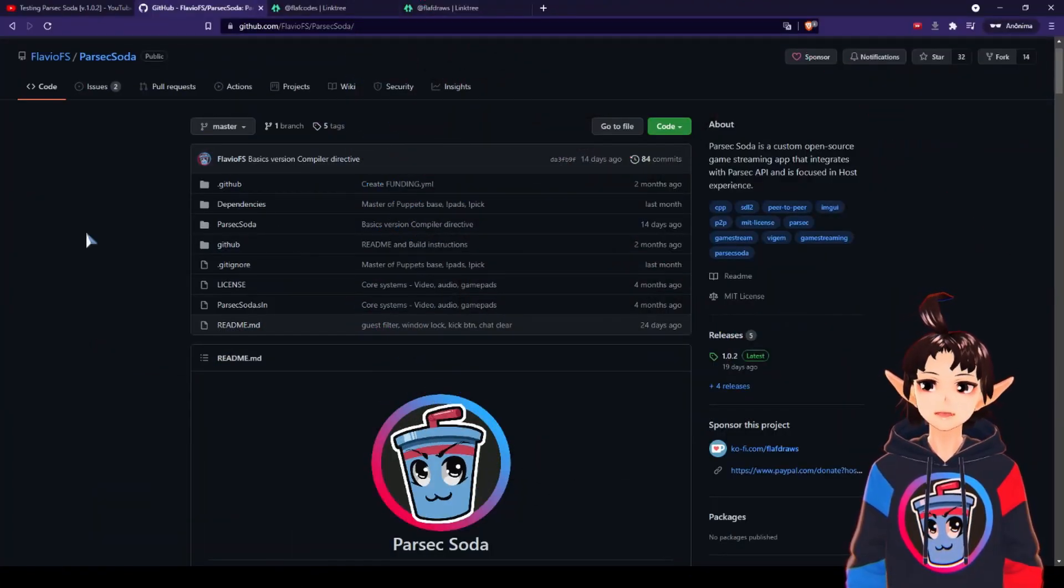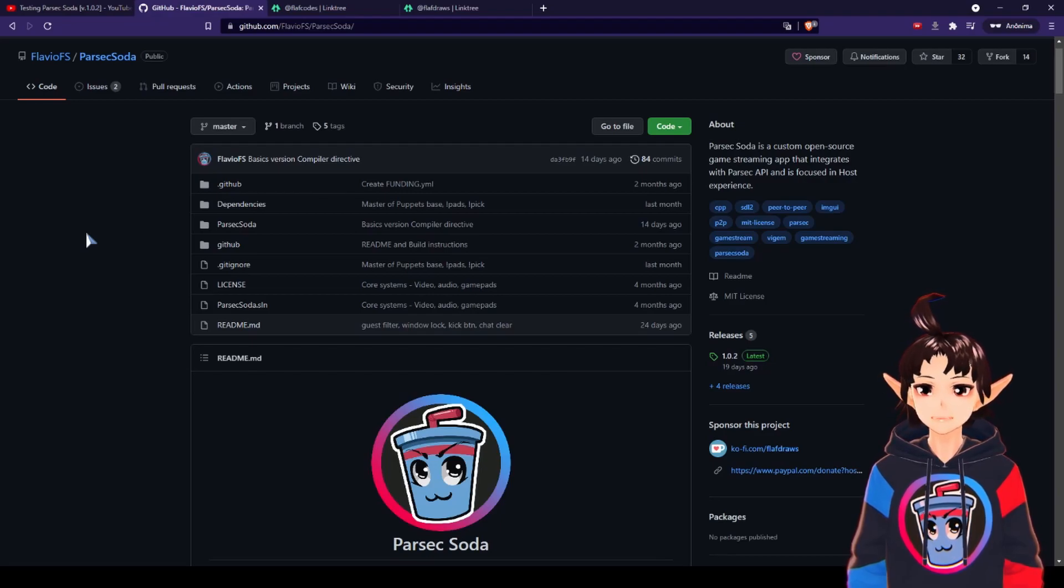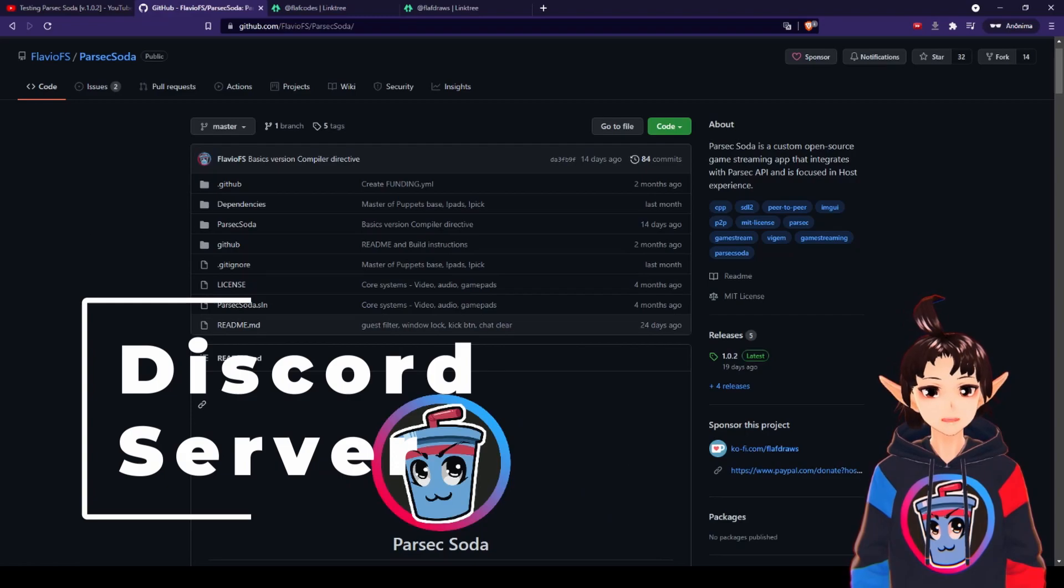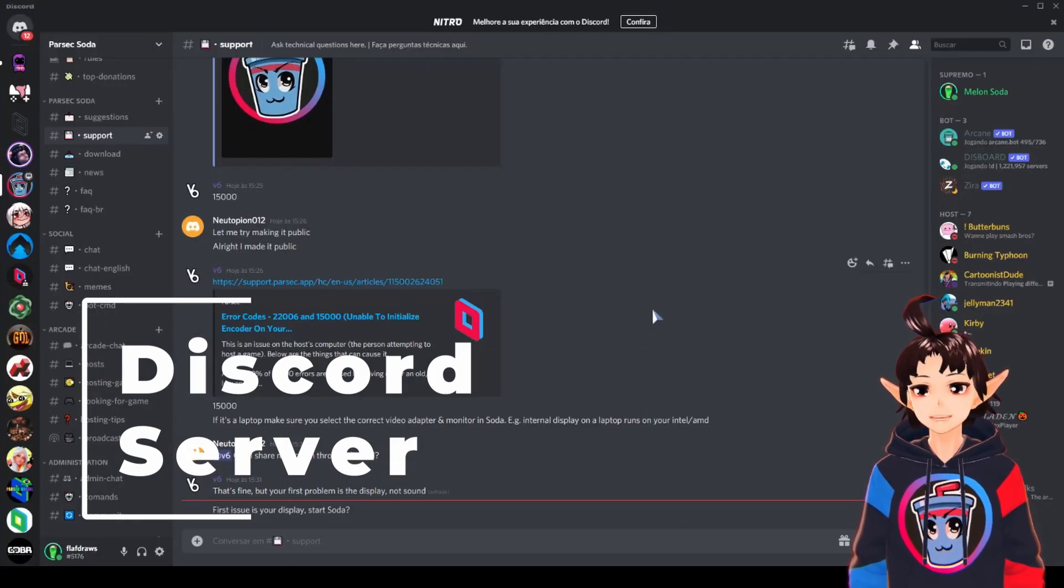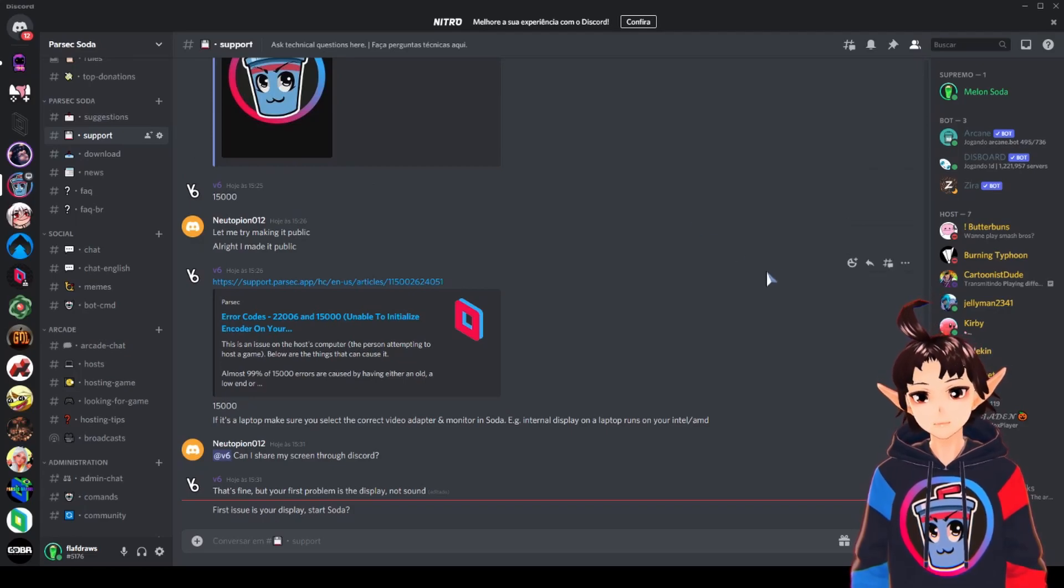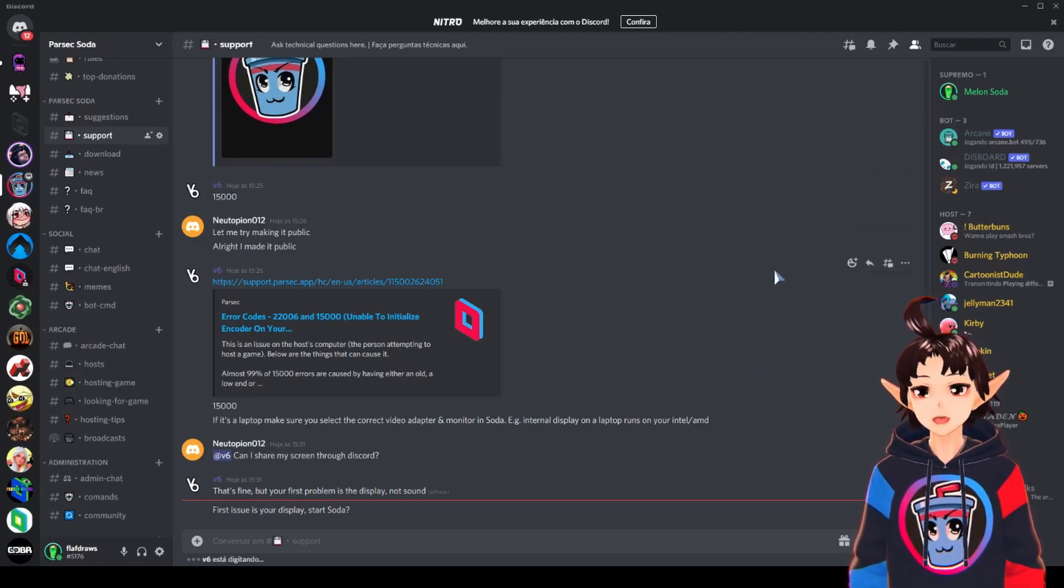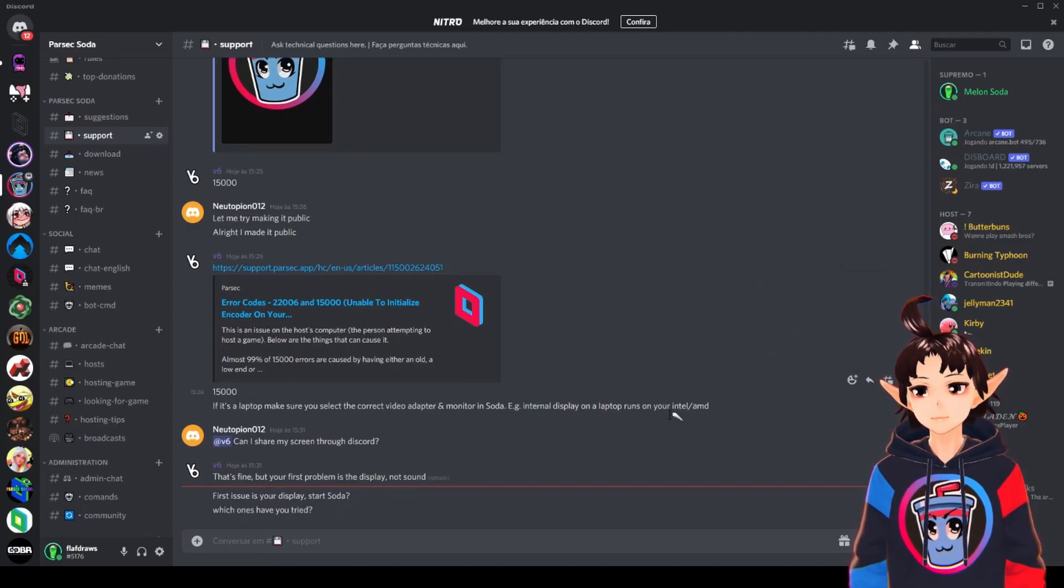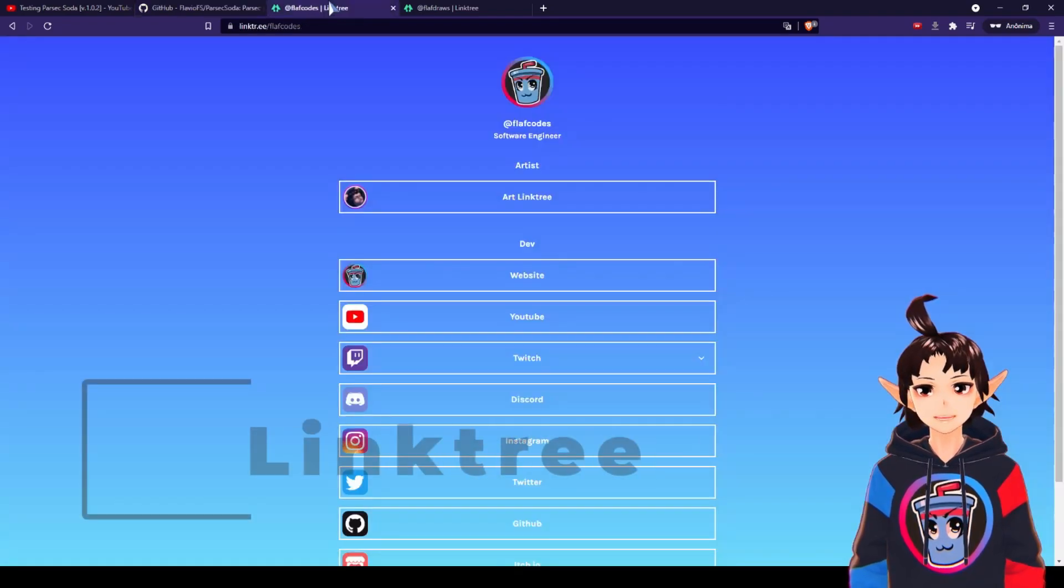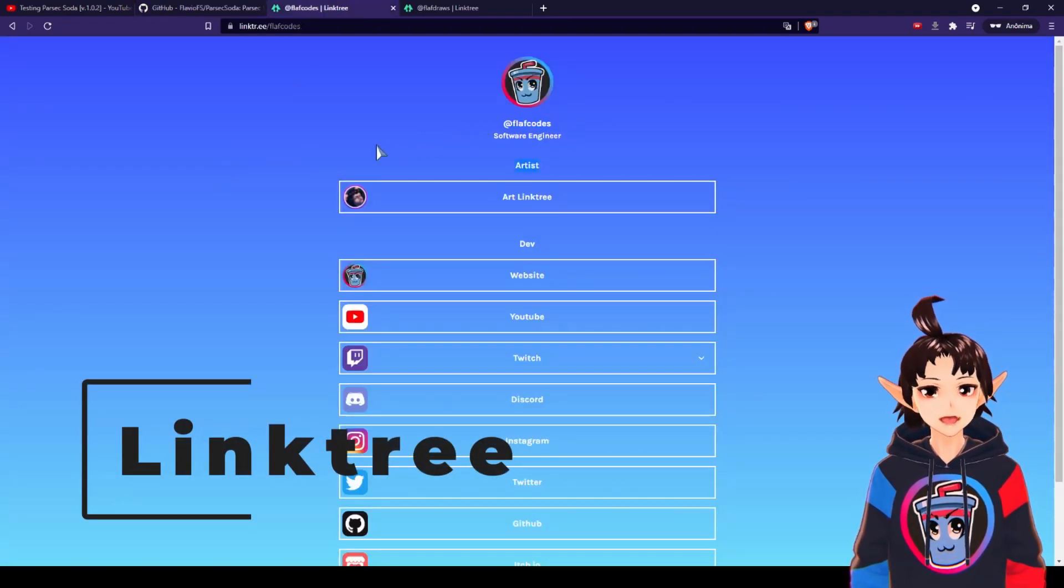Before you even try to download, there's this thing a lot of people are missing, which is the Discord server. We have a Discord server and a support channel where we discuss technical issues. So this is probably the best place to ask questions. To join the Discord server, all you have to do is find my linktree, which is this right now, FLAF Codes.